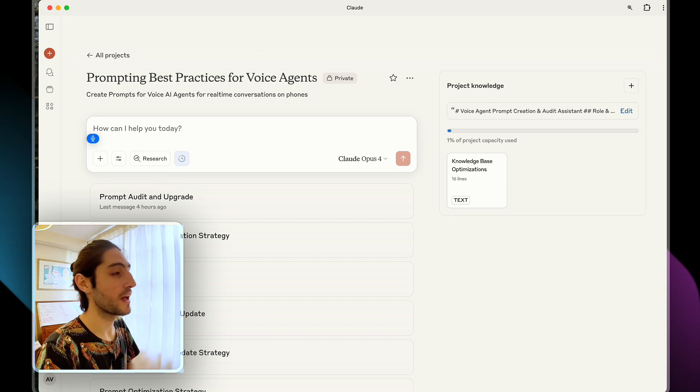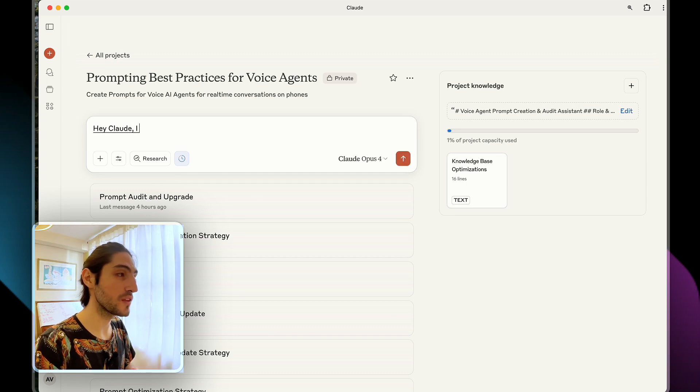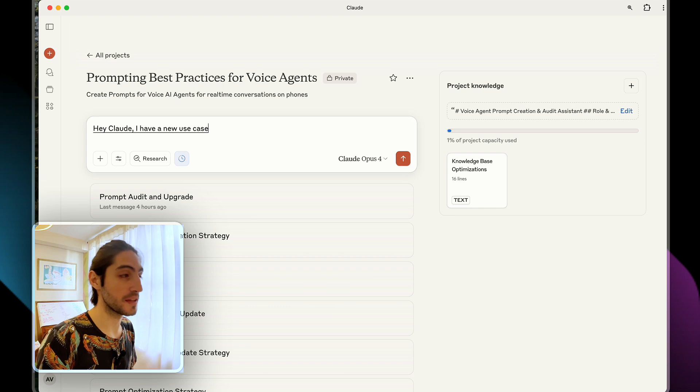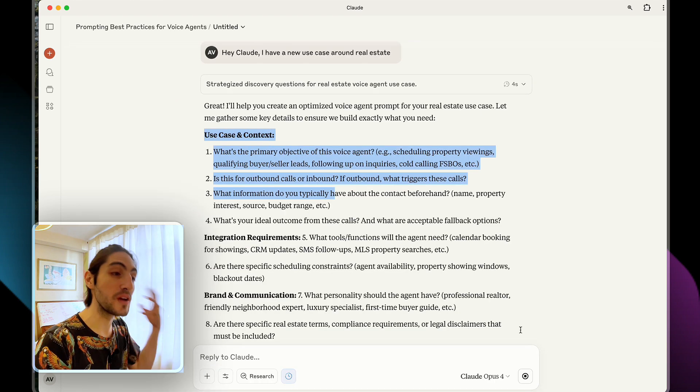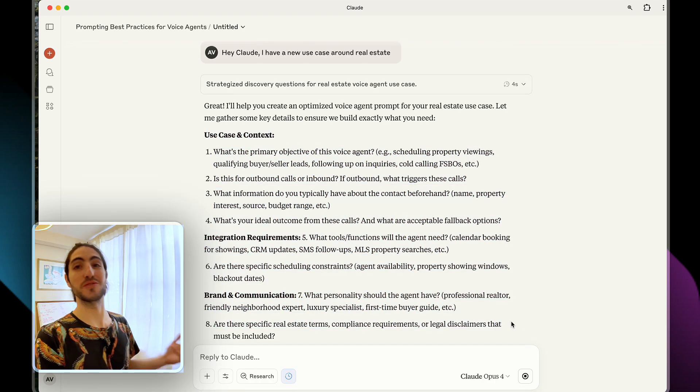Hey, Claude, I have a new use case around real estate. And after I answer these questions, the real collaboration will start. And I mentioned that one of the two keys to building great voice agents is manual review. When you learn the prompt, you can improve the prompt.